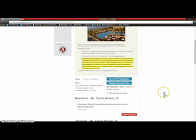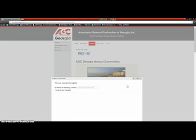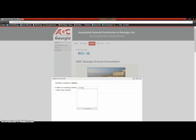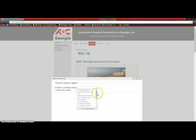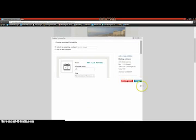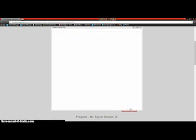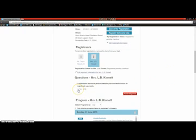I'm done registering myself, so now I'm going to register somebody else. I'm going to register LB. Now I'm going to save and close. I'm going to scroll down. I understand that each person attending the event must be registered separately, and save my response.